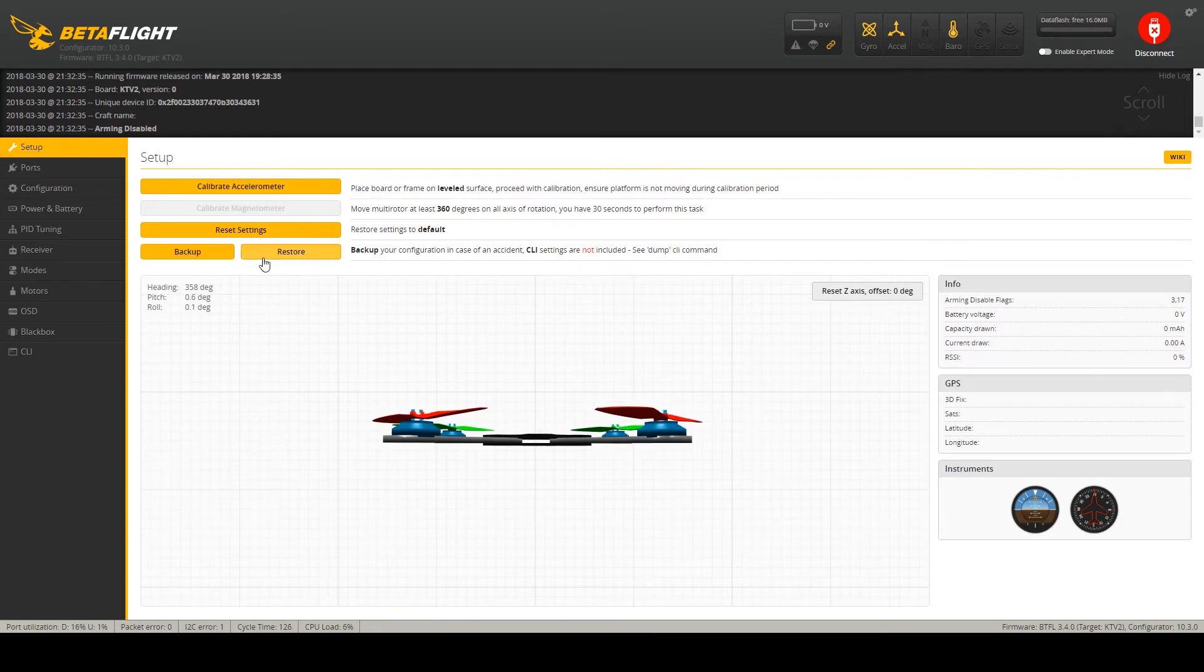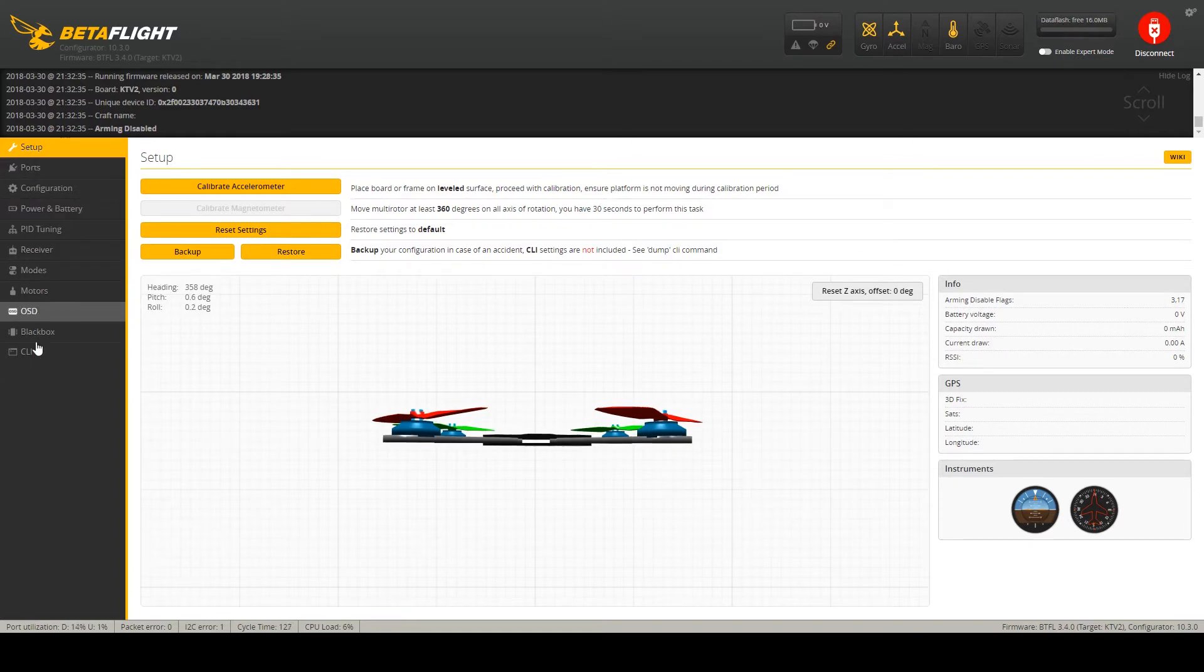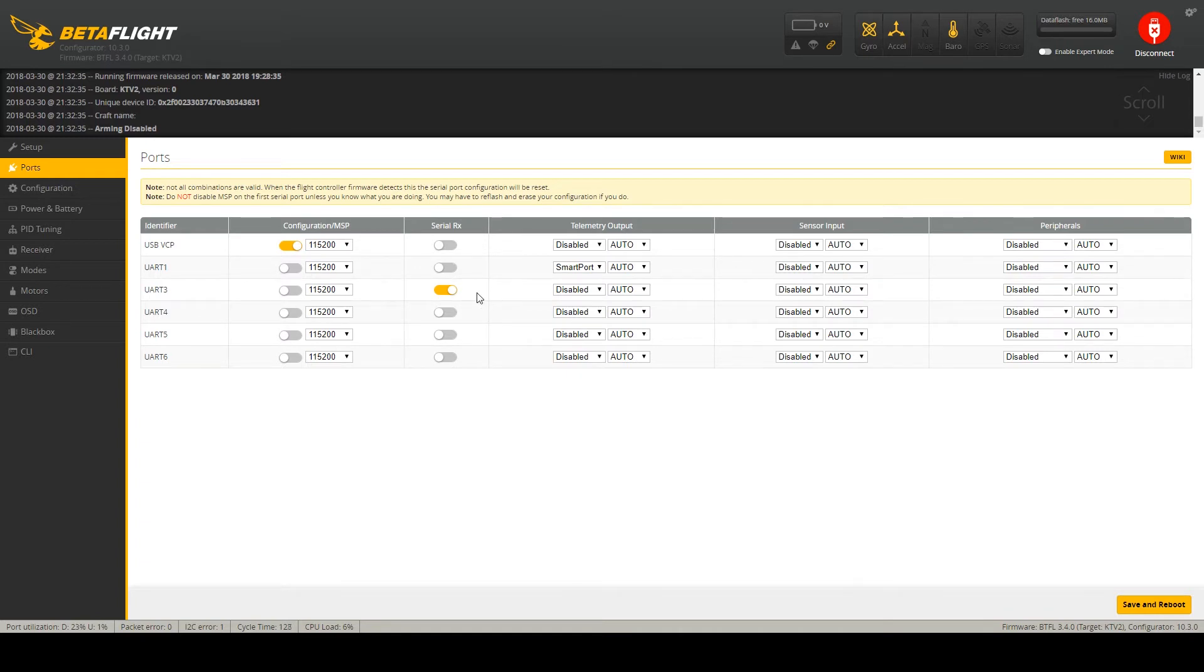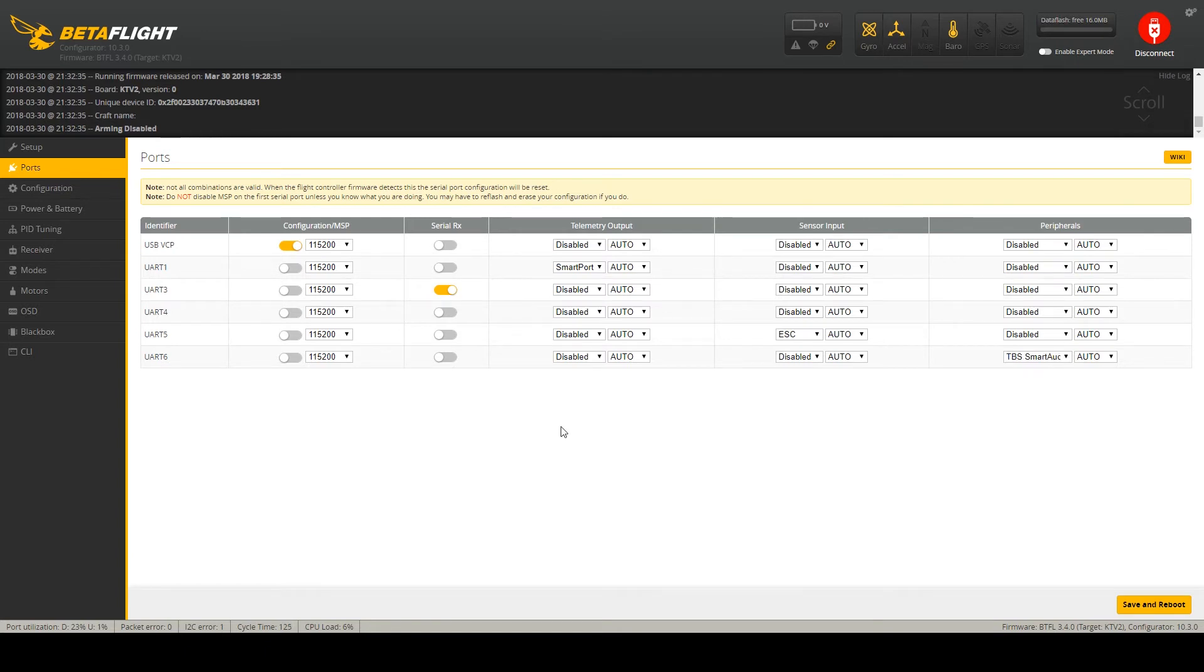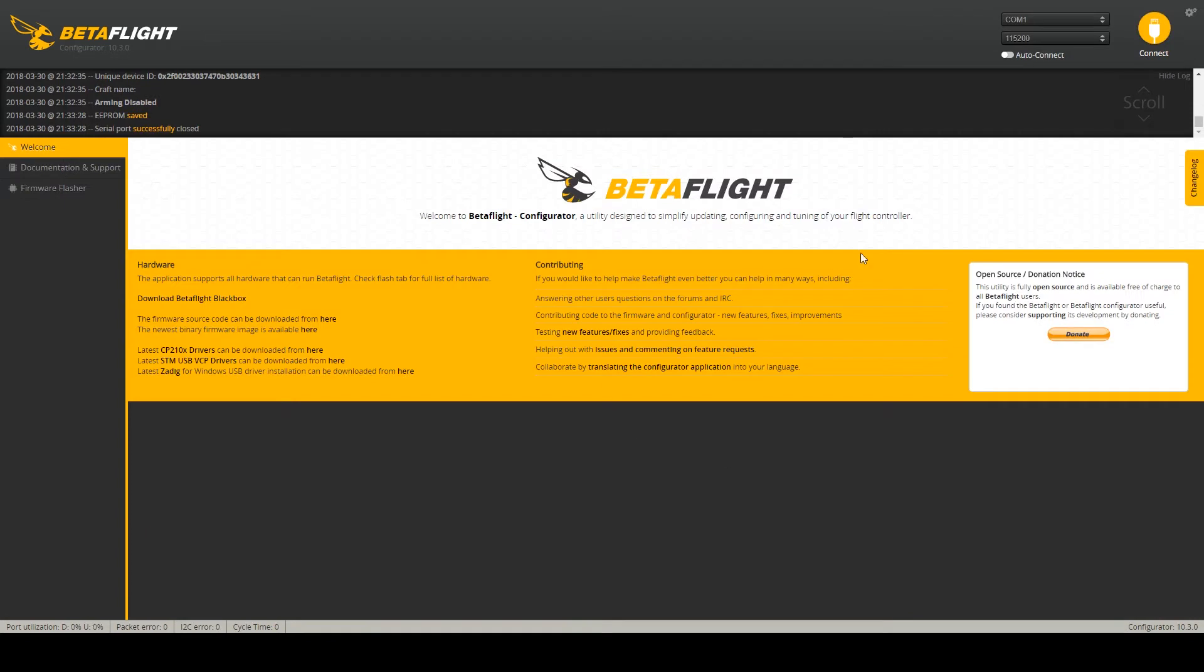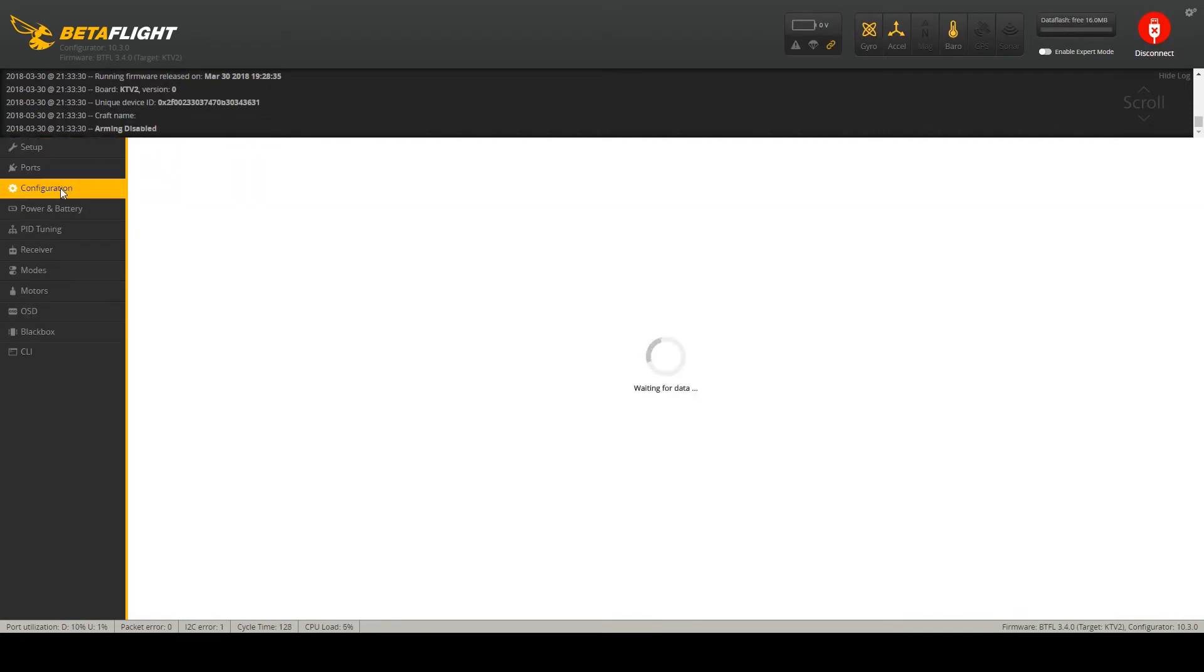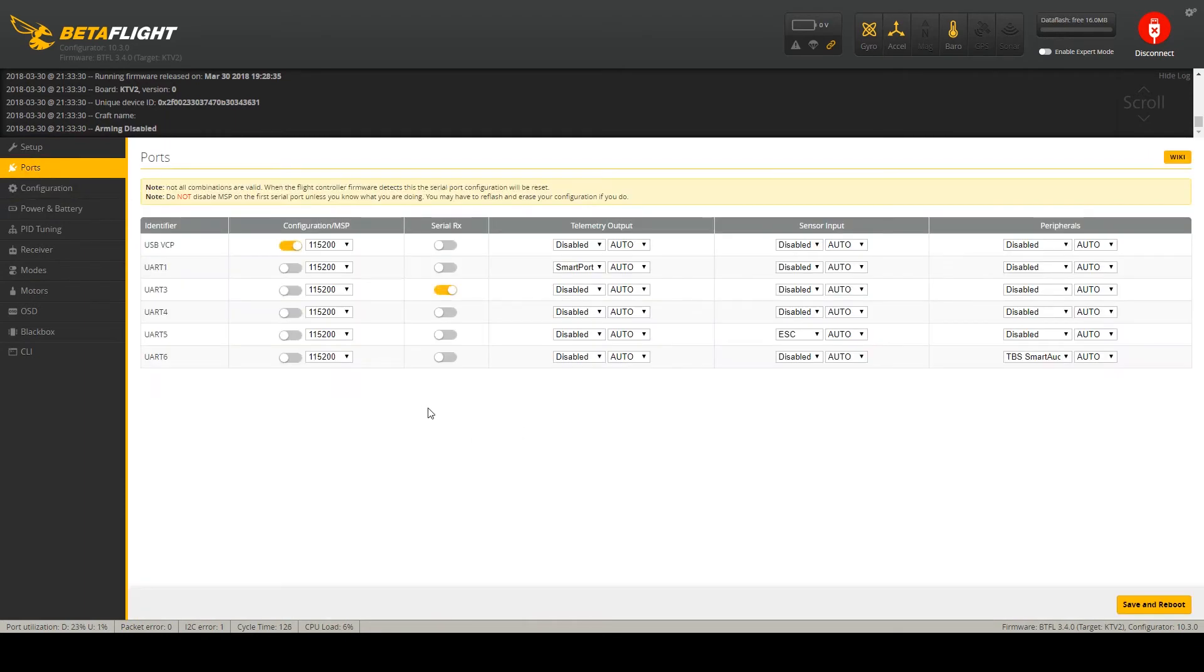Now I will guide you through the configuration from top to bottom. We will go through all the tabs and explain the settings. So ports. The Kakute firmware is pre-configured with smart port set on UART 1 and serial RX on UART 3. I am also using the ESC telemetry on UART 5 and smart audio on UART 6. Save and reboot. Connect again. So we are done in ports.